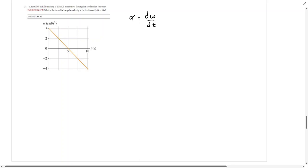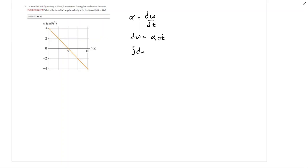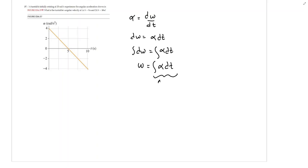The first thing we have to remember is that the angular acceleration alpha is equal to d-omega over dt — it's the first derivative of the angular velocity with respect to time. So if we solve for d-omega, we get d-omega equals alpha dt. Applying the integral, the angular velocity equals the integral of the angular acceleration dt. Basically, this is just the area under the graph of alpha.